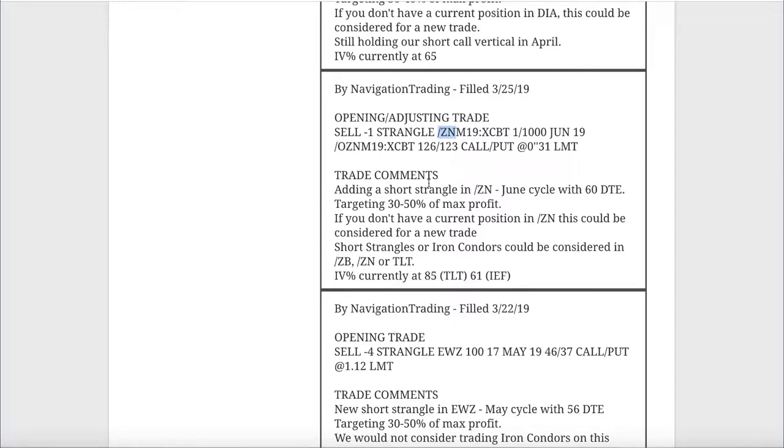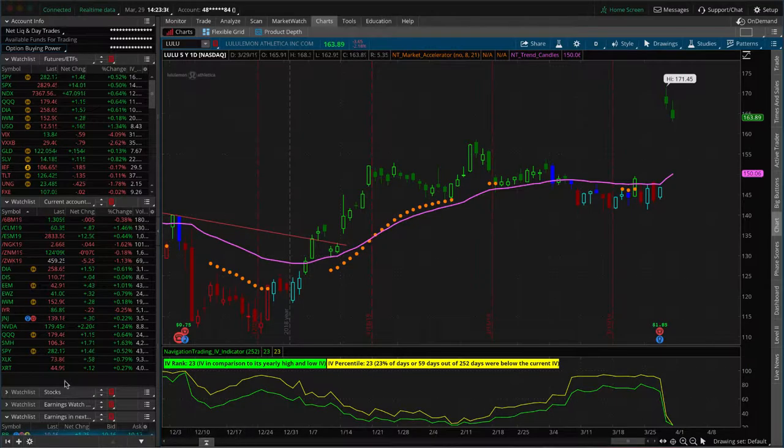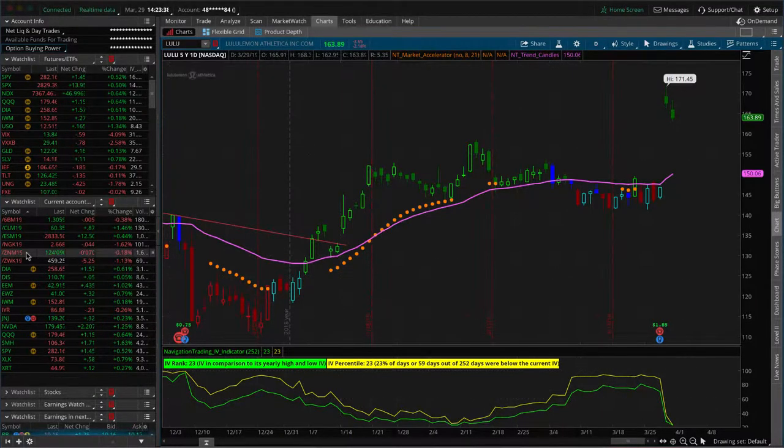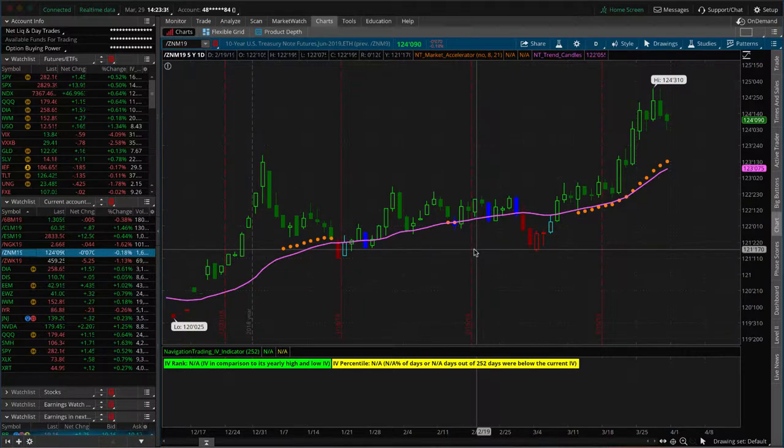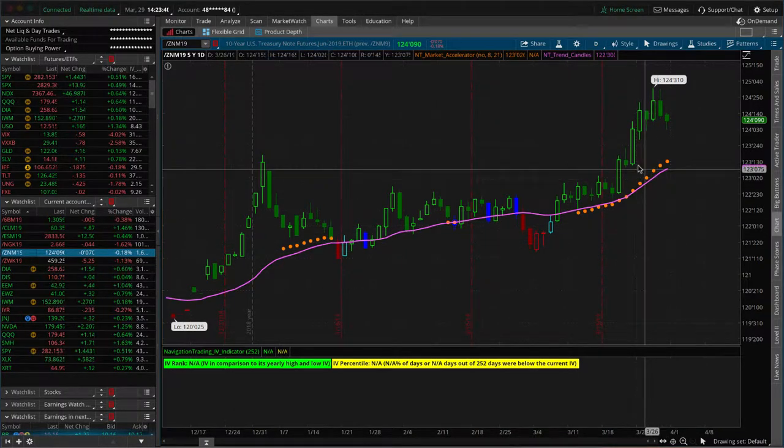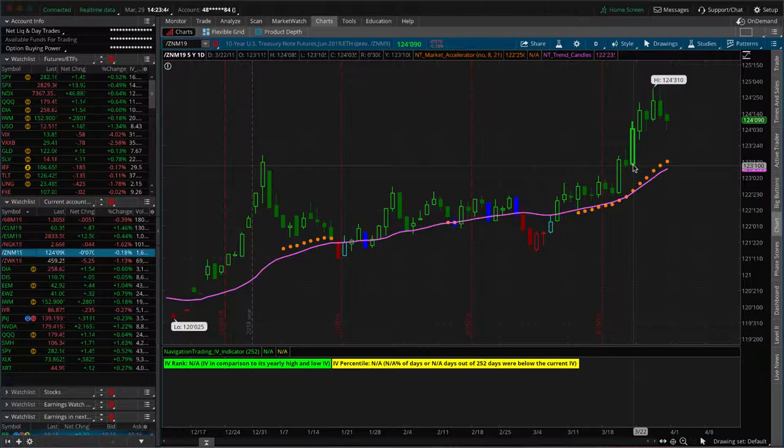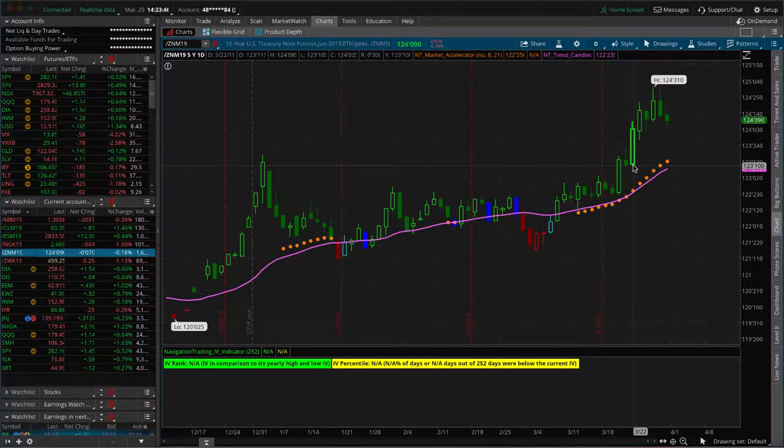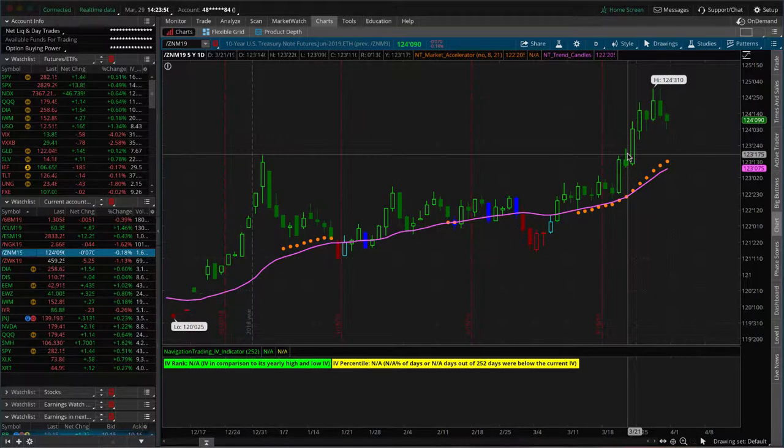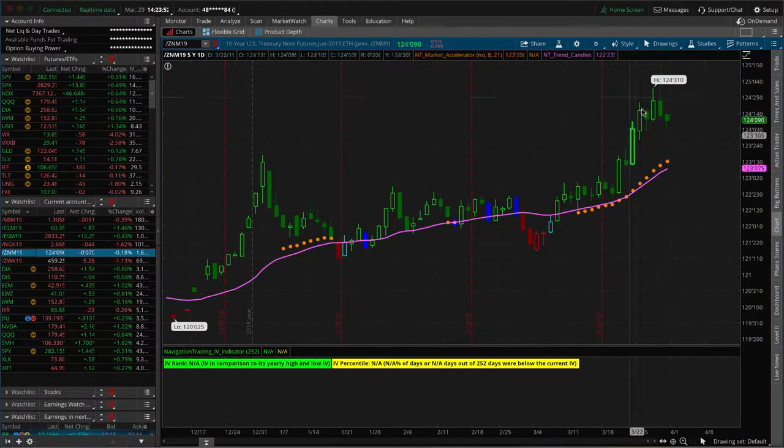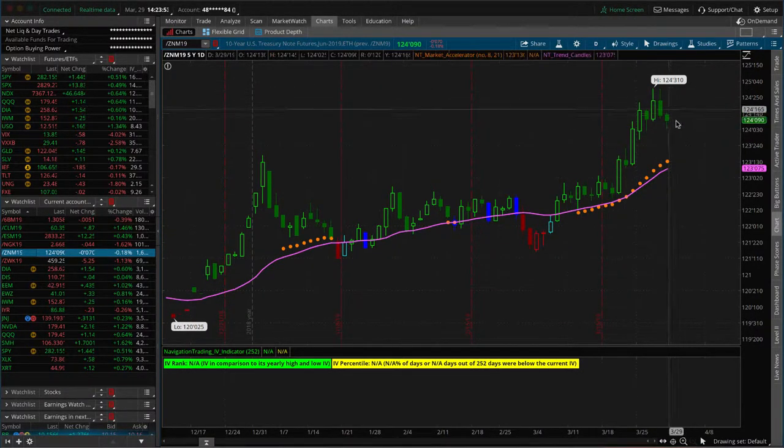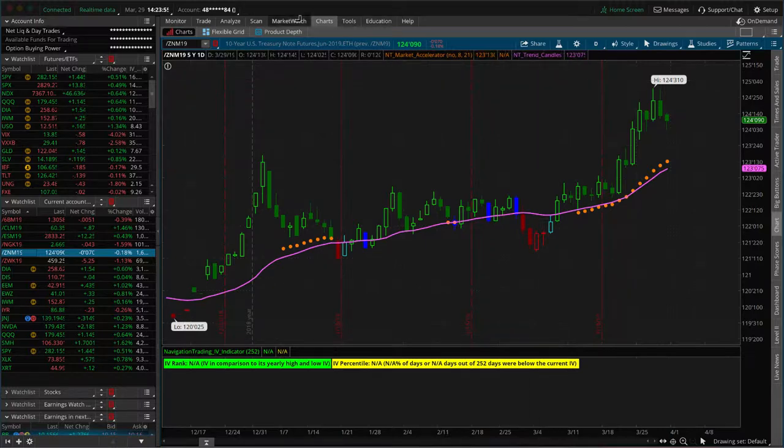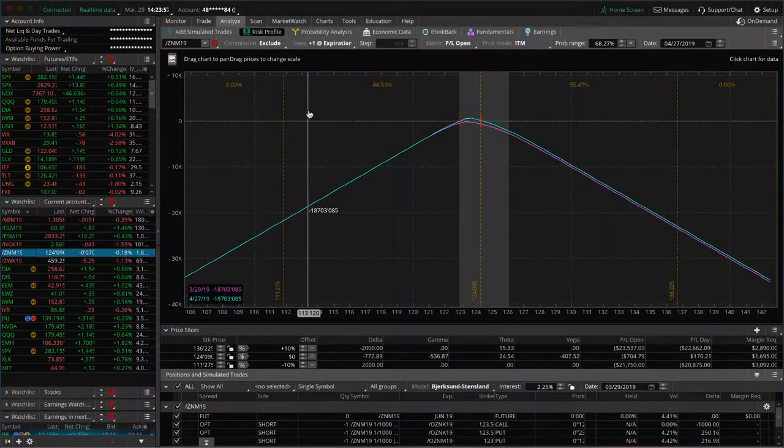That was an opening adjusting trade in ZN, which is the notes. We just added a short strangle in the notes. Implied volatility on TLT got up to 85. IEF was at 61. We just went ahead and added to this.